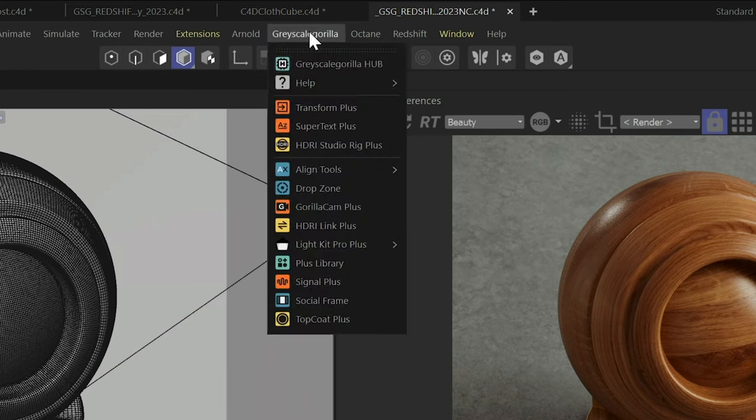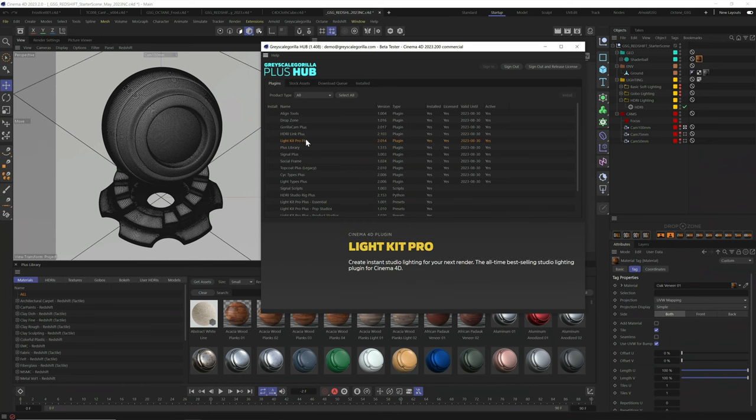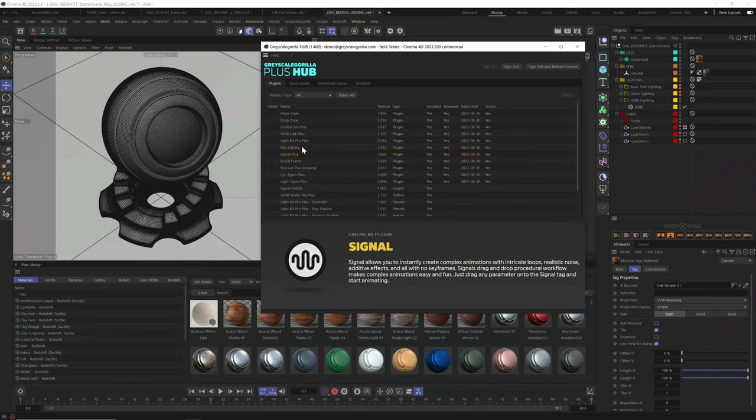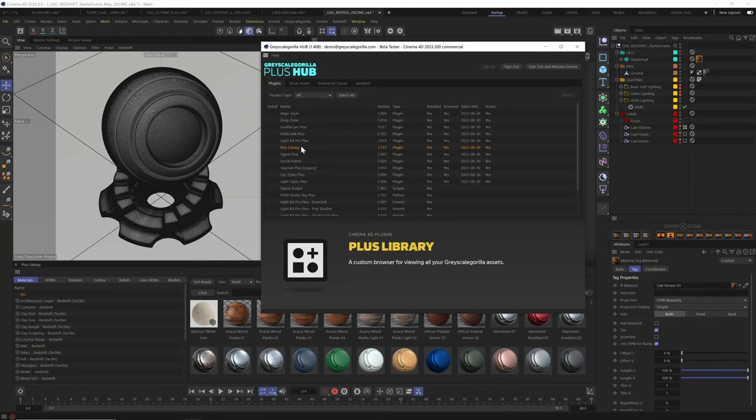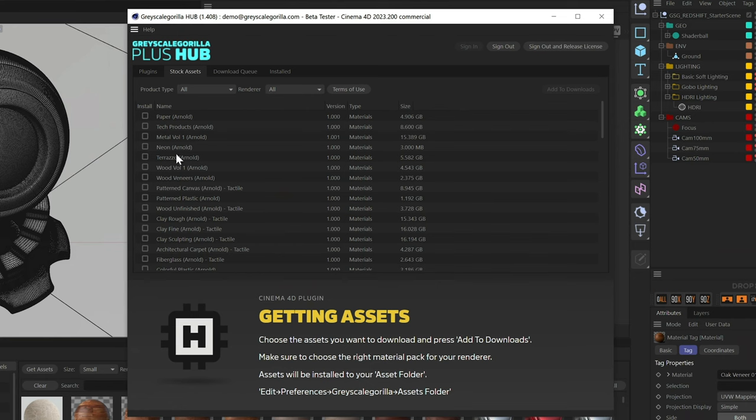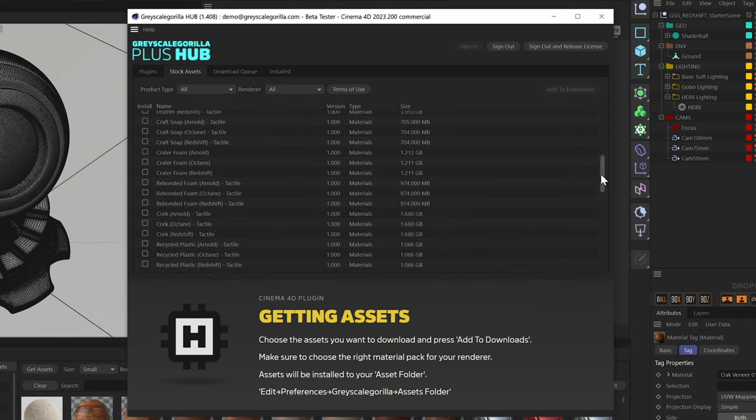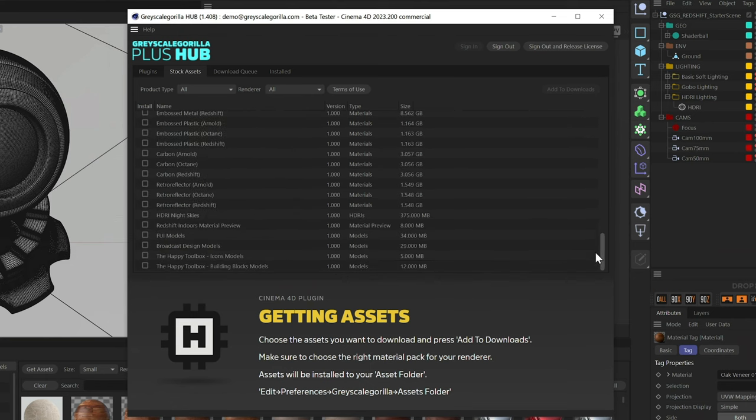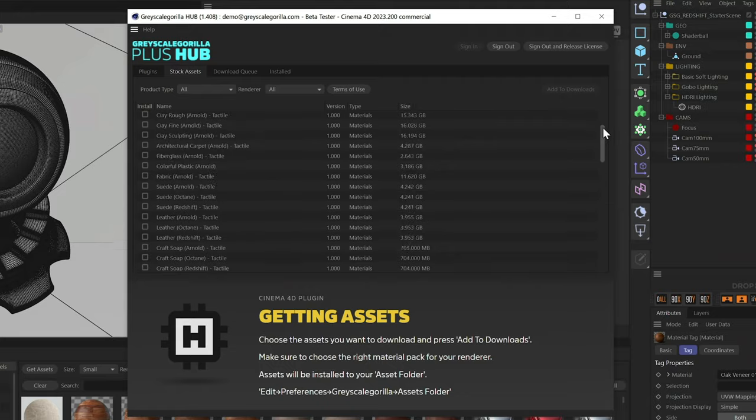These steps are the same whether you're a new Grayscale Guerrilla Plus member or an existing member that just wants to download all the newly released collections. Did I mention that we just added over 500 new assets? Well, let's go grab them.